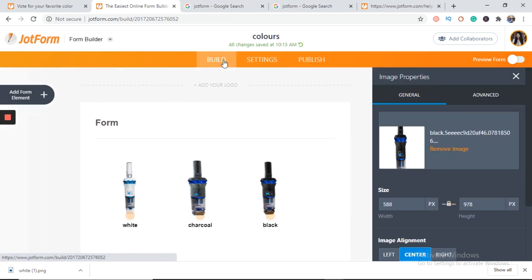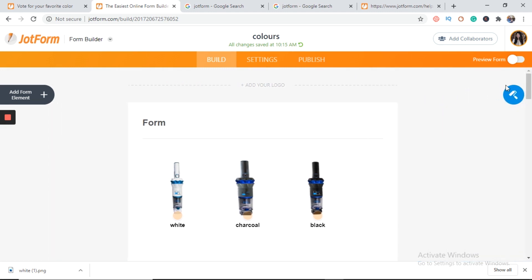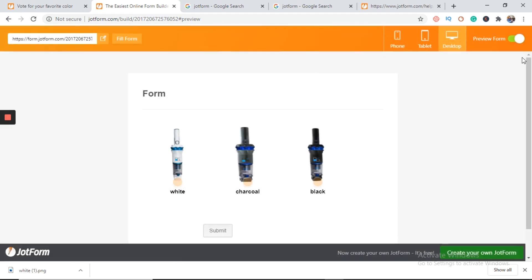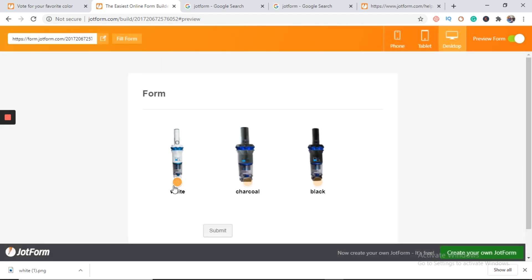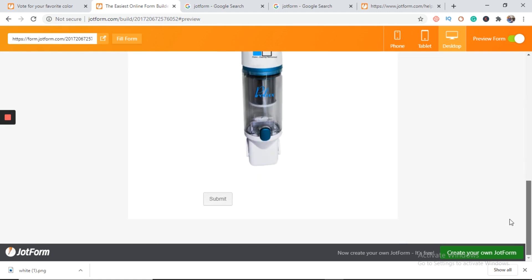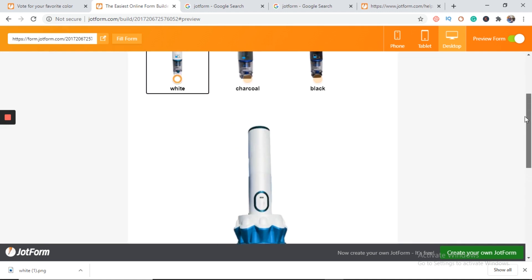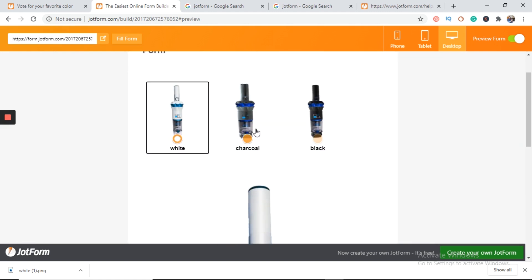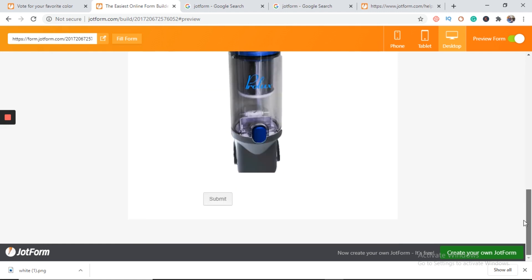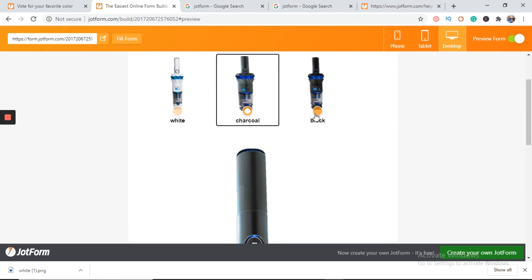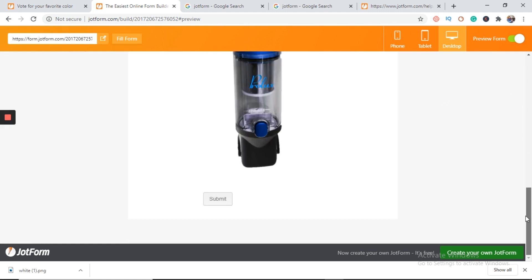All right. Go back into preview. Can we preview our form. Yeah, for sure. Yes. White. This is the large image of white. Here is the charcoal one. And here is black.